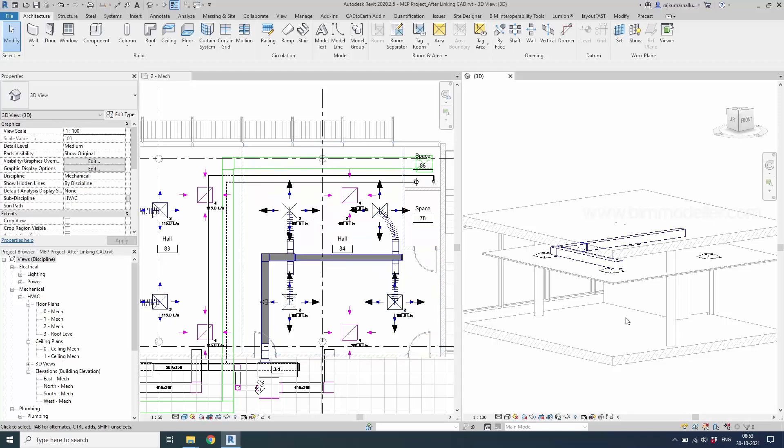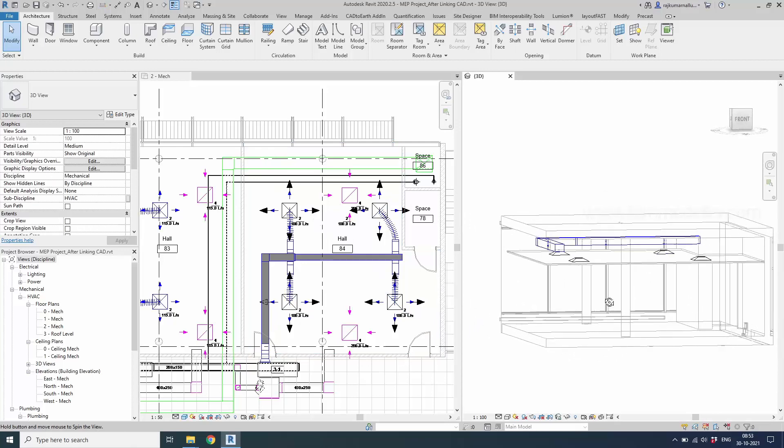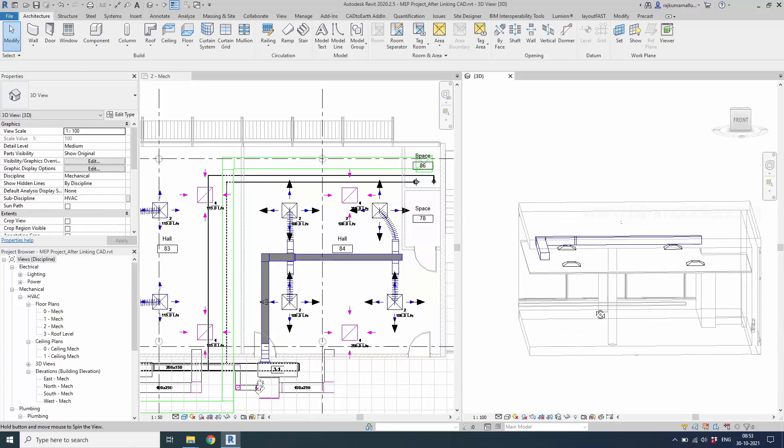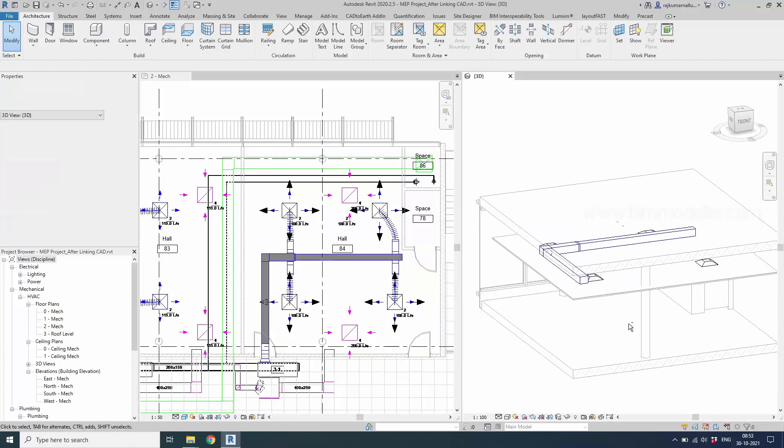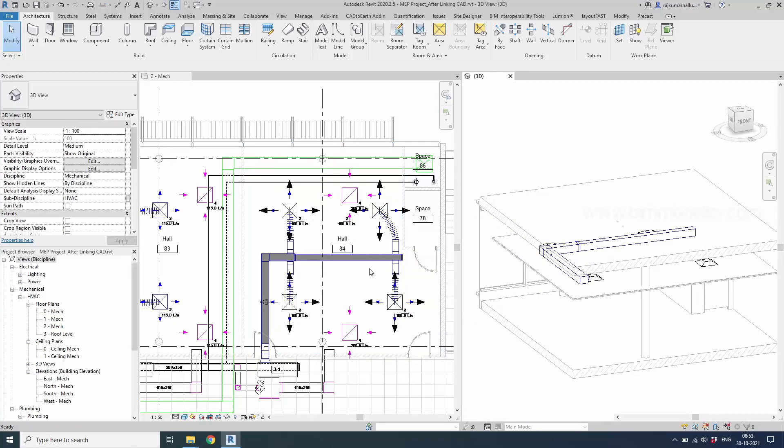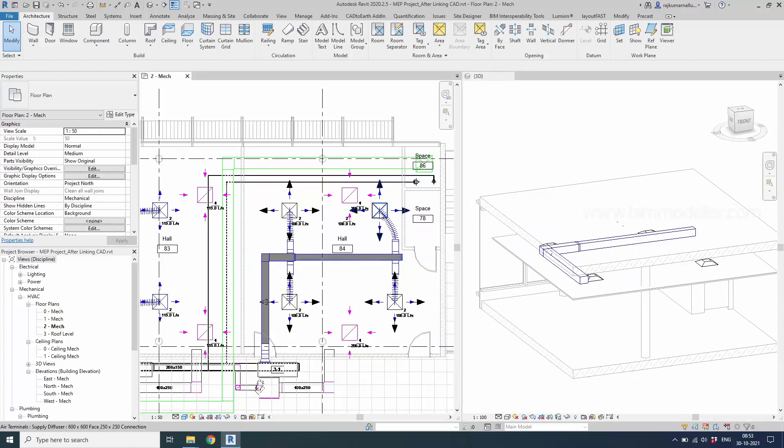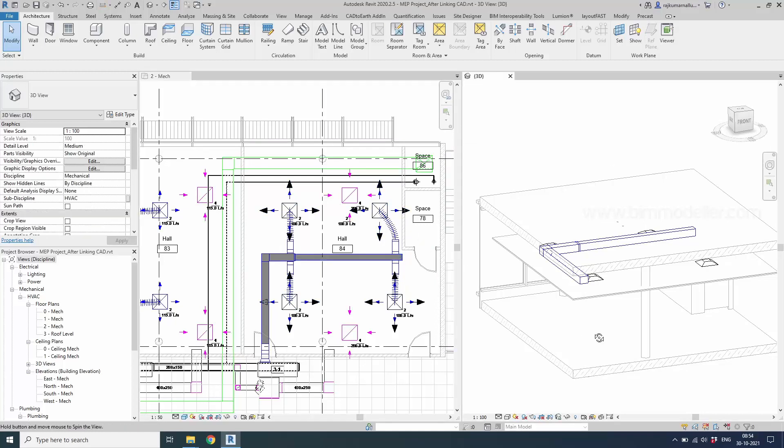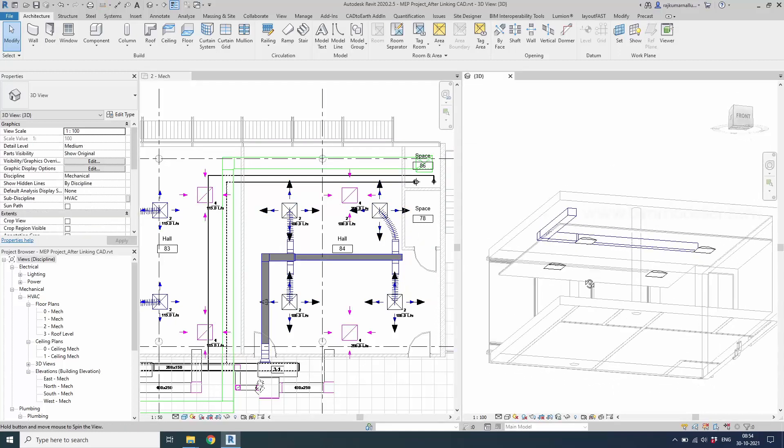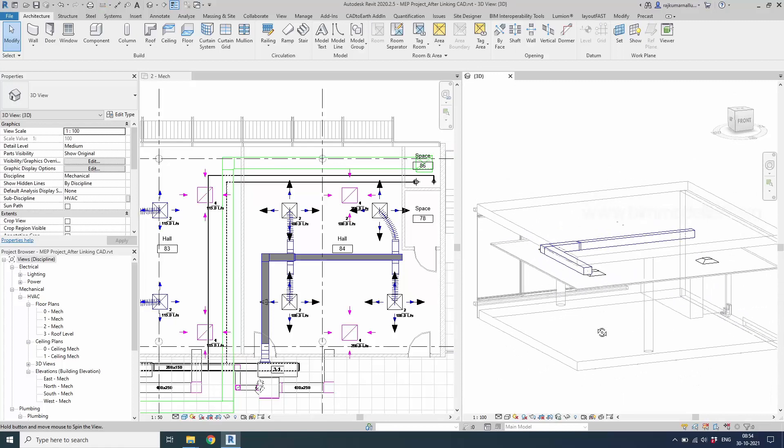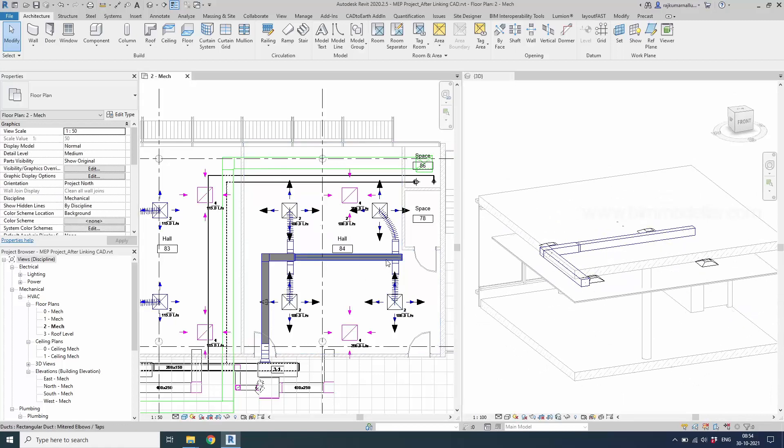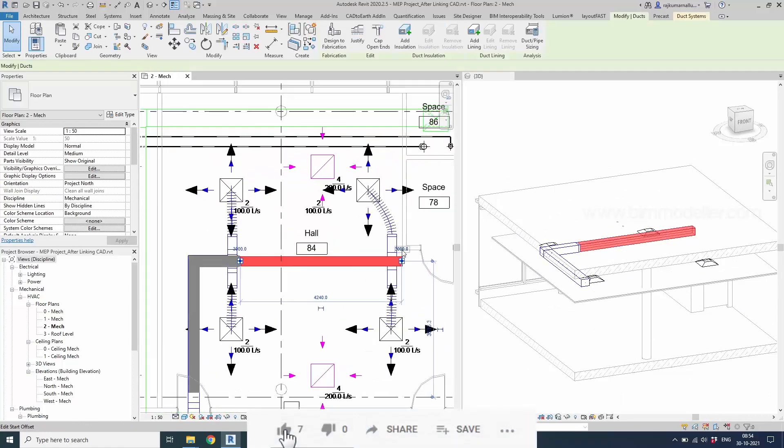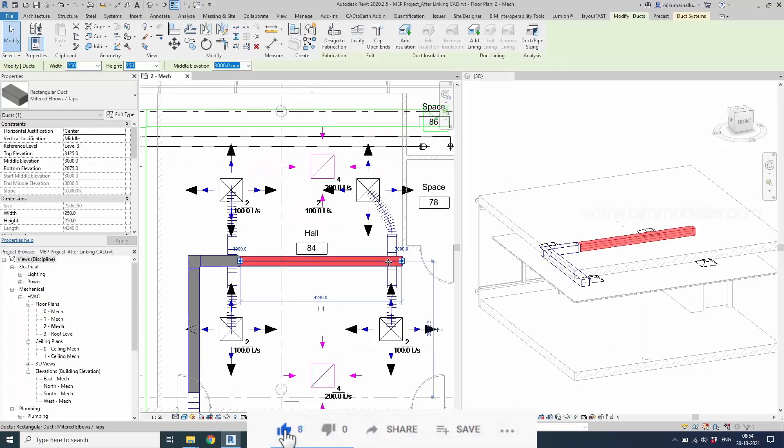By seeing the 3D you will be able to understand there are four air terminals which are placed and four of them are supply air terminals. In the plan view you can see the symbol and all the main ducts also placed. Now our task is to create a duct to this air terminal.